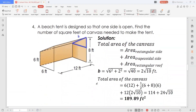Let's have the fourth problem. A beach tent is designed so that one side is open. Find the number of square feet of canvas needed to make the tent. The total area of the canvas will consider all these parts: the area of this rectangular side — which is 6 times 12 since this is 12 feet — the area of this trapezoidal side, and the area of this rectangular roof. The area of a trapezoidal side is 1 half times the sum of the bases times height.